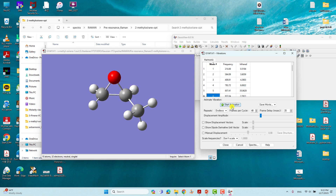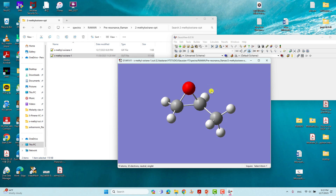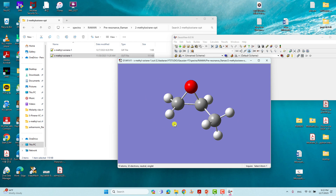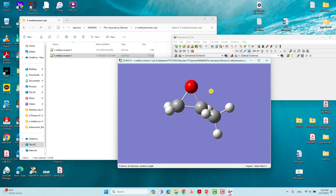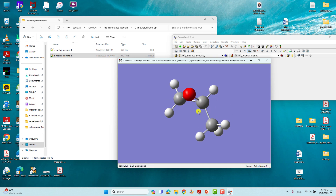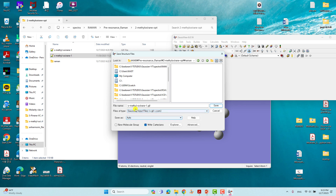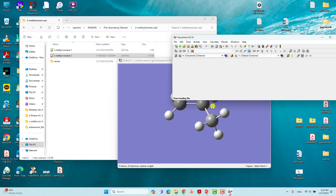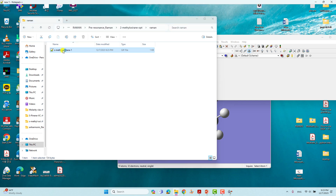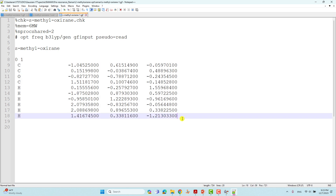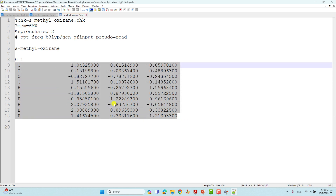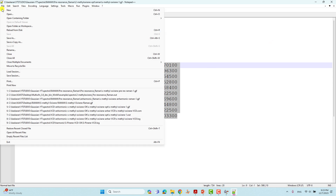We will close this. This is the optimized structure, and we want to use it for further anharmonic Raman spectra calculation. To do that, save the optimized Cartesian coordinates: go to File and click Save, then create a new folder called 'Raman'. We will use this optimized Cartesian coordinate for anharmonic Raman calculation. The default file format is .gjf/.com — that's fine. Save it into the new folder.